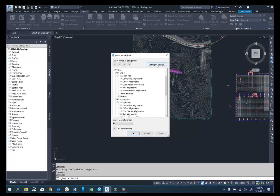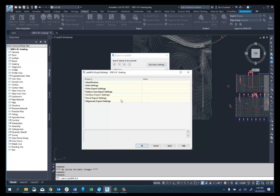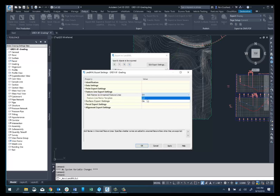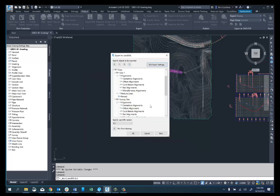Next I'm going to go into the Edit Export Settings to show you what we have here. Under Feature Line Export Settings, one of the options is to give feature lines that are unnamed a name. If I turn this on, I can go in and edit the name template if that's what I want to do. So that's kind of cool.